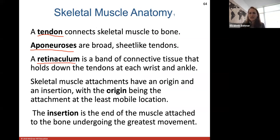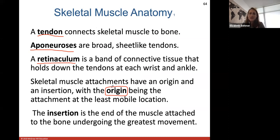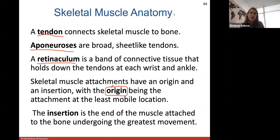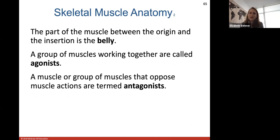Skeletal muscle attachments always have an origin and insertion. The origin is where the attachment is at the least mobile location. On the biceps, which is on the anterior upper arm, the origin will be closer to the shoulder — the least mobile part. The insertion is always attached to the bone undergoing the greatest movement. The biceps inserts on the radius because when the biceps contracts, it pulls the radius or forearm up to flex. The part of the muscle between the origin and insertion is the belly.